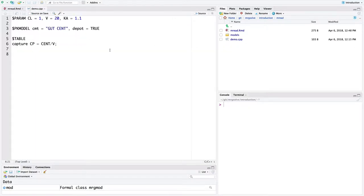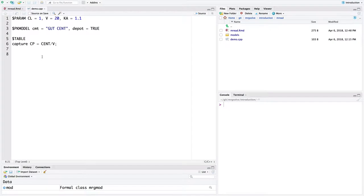We can switch over to that. This demo.cpp, this is a model specification code. We'll talk about how to specify models in a different video. But for now we've got just a PK model here with a couple compartments and some parameters and an output where we're going to simulate from this concentration.